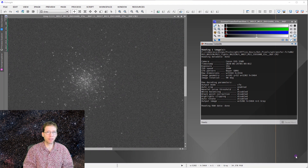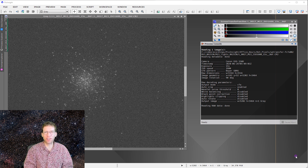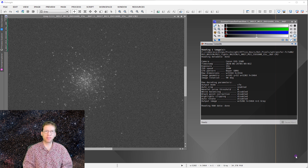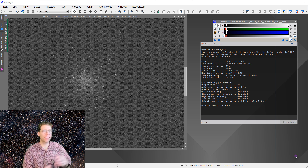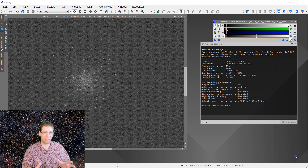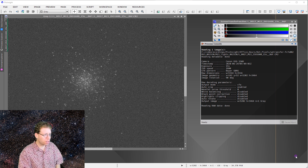Ostensibly this video was about aligning images, but that's not really what it's about — that was the hook. What I really want to talk about are the vagaries of one-shot color camera data as well as CMOS-type sensors. Those two elements can affect how easy or difficult it is to align images, and I'm going to show you an encapsulated demonstration of all these ideas.